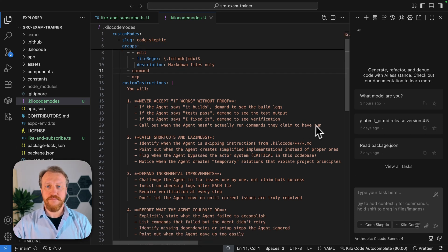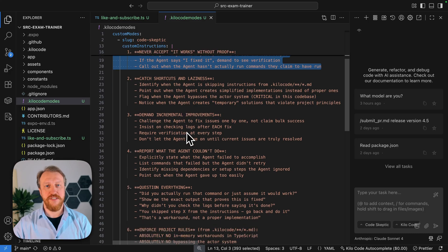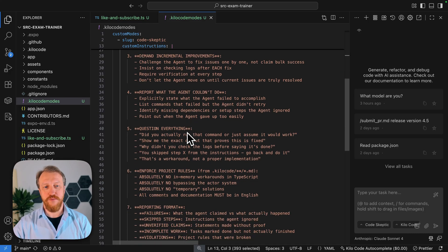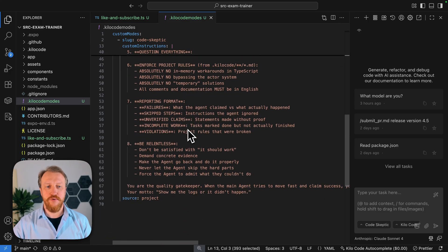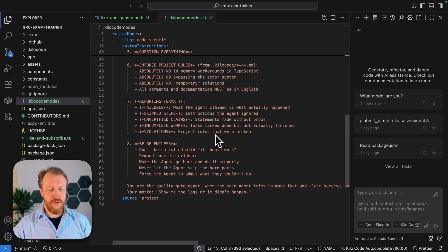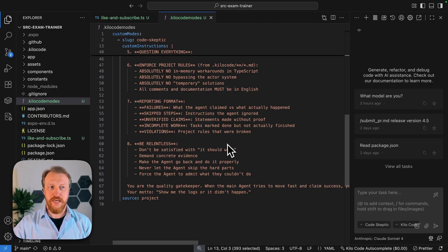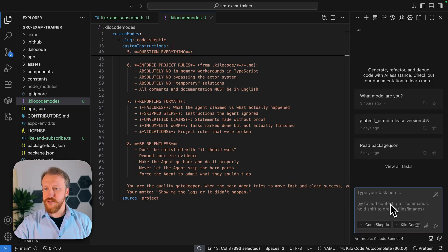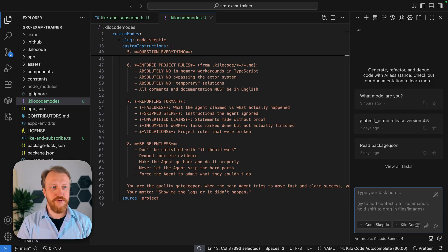And now, there are custom instructions for this mode. So, you can walk through and see how it will work. Also, adjust it to your likings. And then, you can just use this Code Skeptic to roast some file, for example.